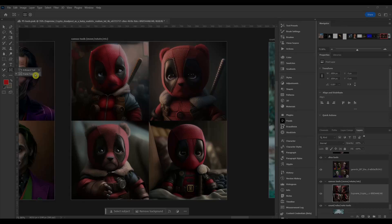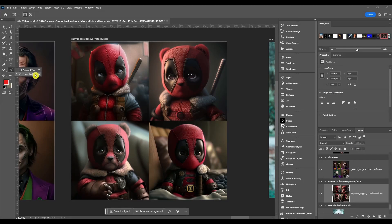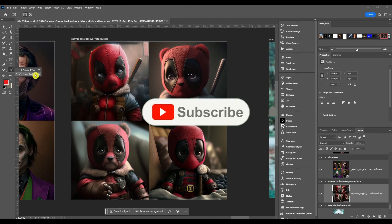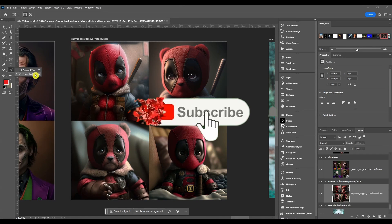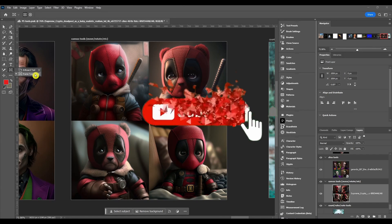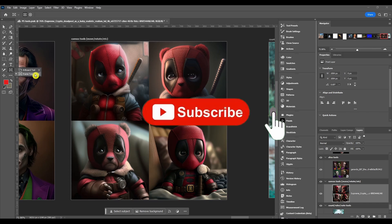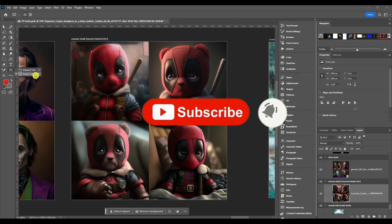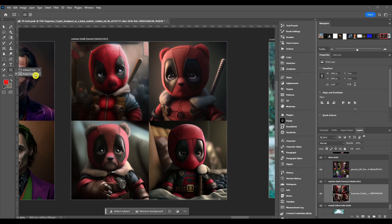The Photoshop Frame Tool lets you place and clip images into a rectangle, a circle, or a custom shape path or type layer. It creates placeholder frames for images, kind of like clipping masks and groups.